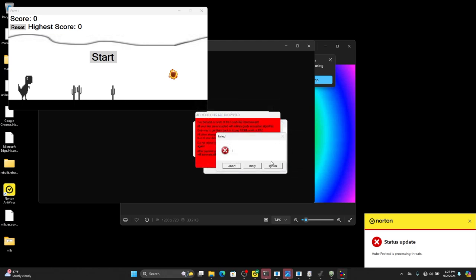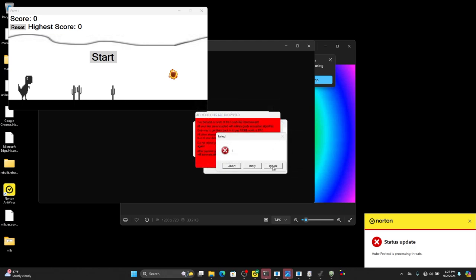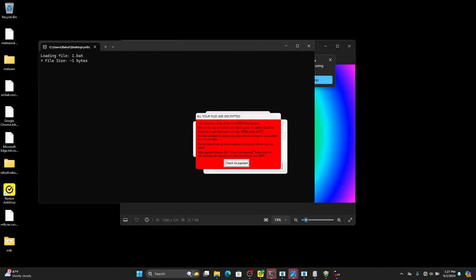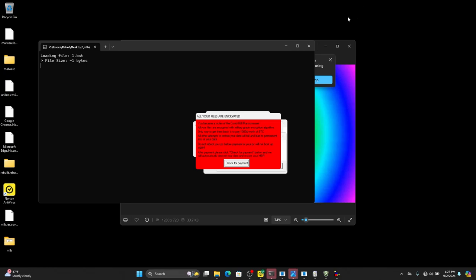Background wallpaper and files on the desktop were encrypted by the virus during the test. Some malware were blocked and deleted by Norton, and some of them were not closed.